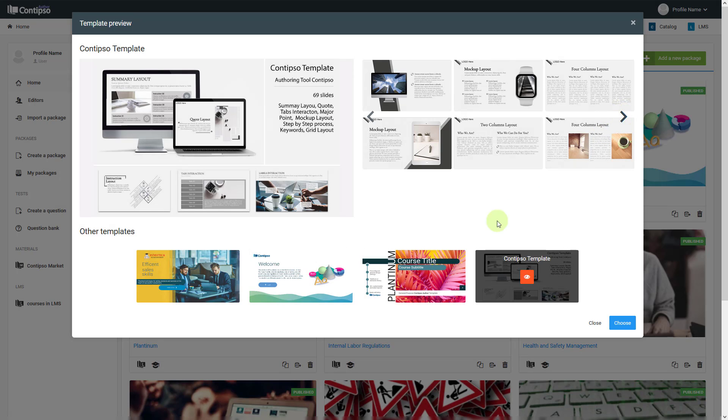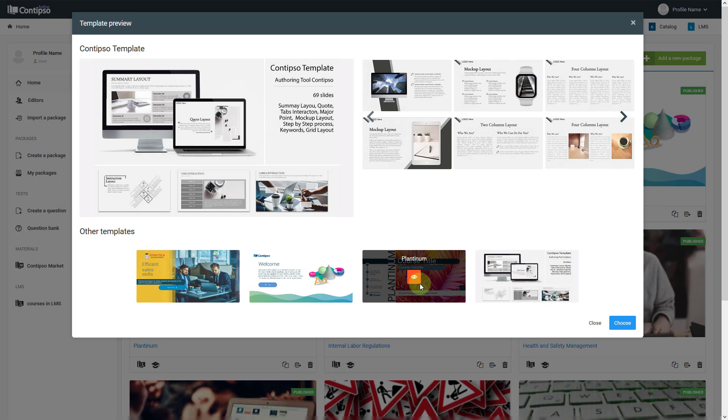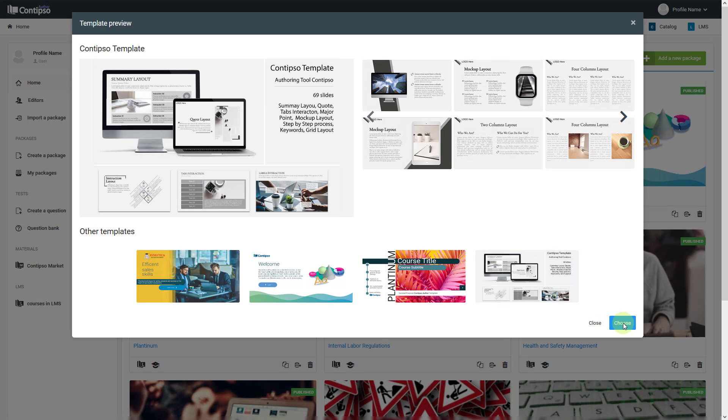You can also browse the rest from the selector here for other templates. When you are done, you can click on 'Choose' and select the package that you would like.